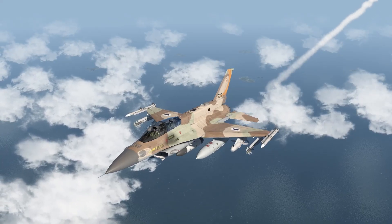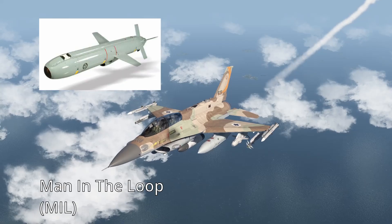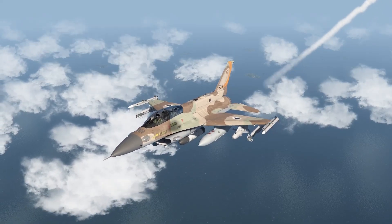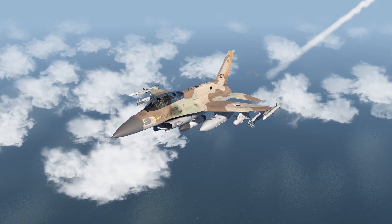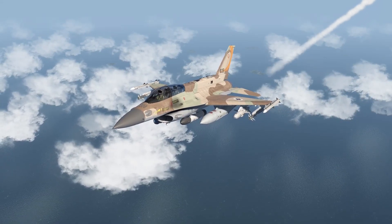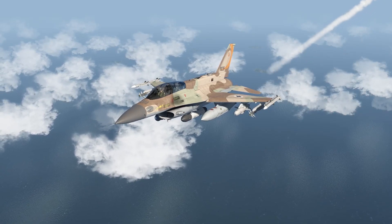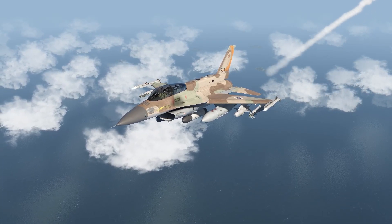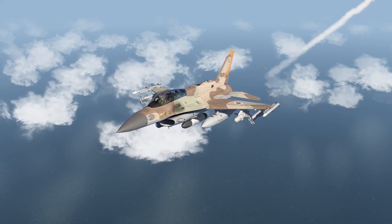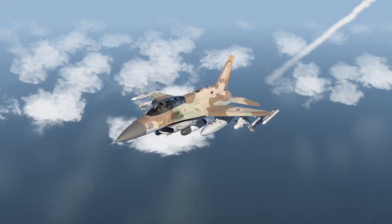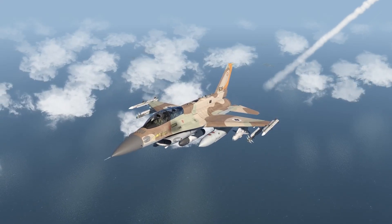Hello everyone, Fizgis here. Welcome to another tutorial. In this one we'll be covering the usage of the Delilah missile, which is a man-in-the-loop weapon. These types of weapons allow configuration changes and direct control from the aircraft after being deployed. This tutorial is not intended to be an extensive explanation about all the technical aspects of this weapon, but if you follow it you will be able to use this weapon effectively. Let's get into it.